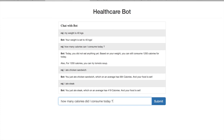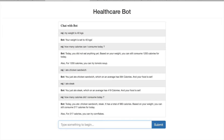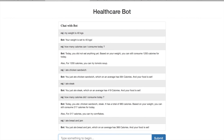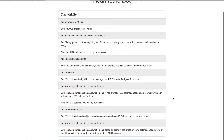The bot notes the steak has on average 400 calories. I ask again how many calories I consumed today, and it calculates a total of 983 calories, telling me I can still eat 217 more and suggests cornflakes. I then say I ate bread and jam, which has 366 calories. When I ask again how many calories I can still consume, the bot lists everything — chicken sandwich, steak, and bread and jam — totaling 1349 calories, and tells me I have already exceeded my daily quota of 1200 calories.